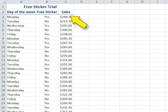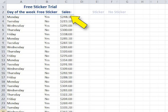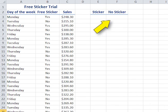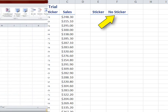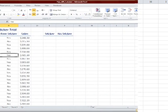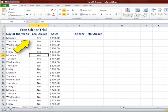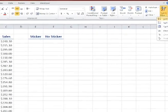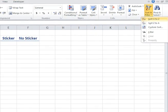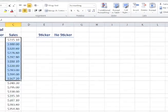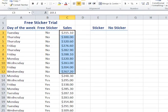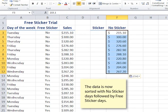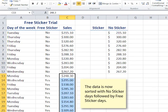We need to make two different columns, one for the sales on the free sticker days and one for the sales on the no sticker days. Click somewhere in the second column. In the home ribbon, click on sort and filter and select sort A to Z. Copy and paste the two sections of data into the appropriate columns.